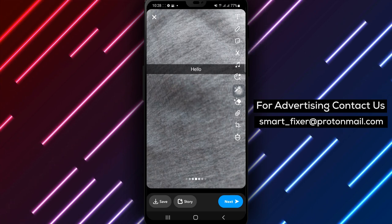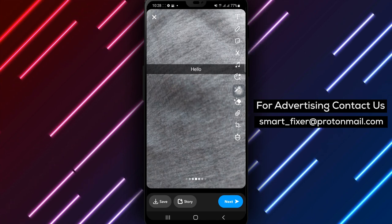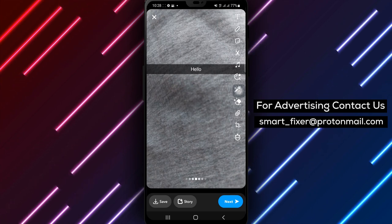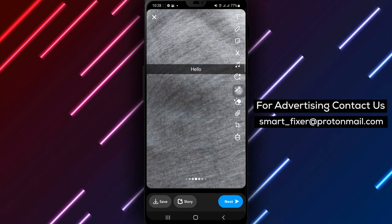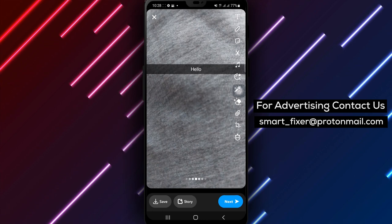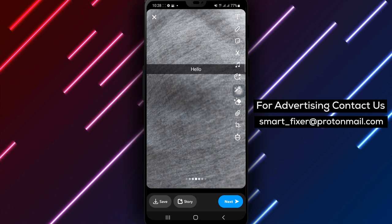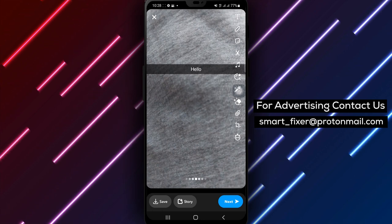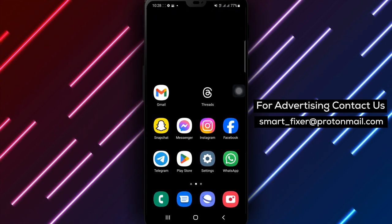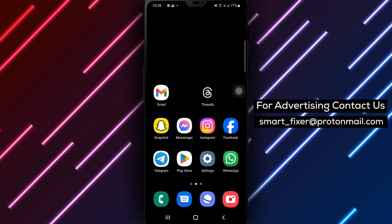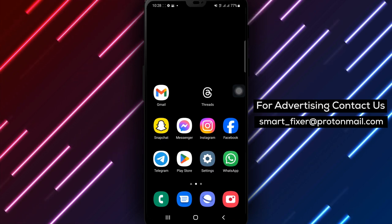By following these simple steps, you can easily add text to your Snapchat snaps, allowing you to express yourself and make your snaps more engaging. Thank you for watching and stay tuned for more tips and tricks.